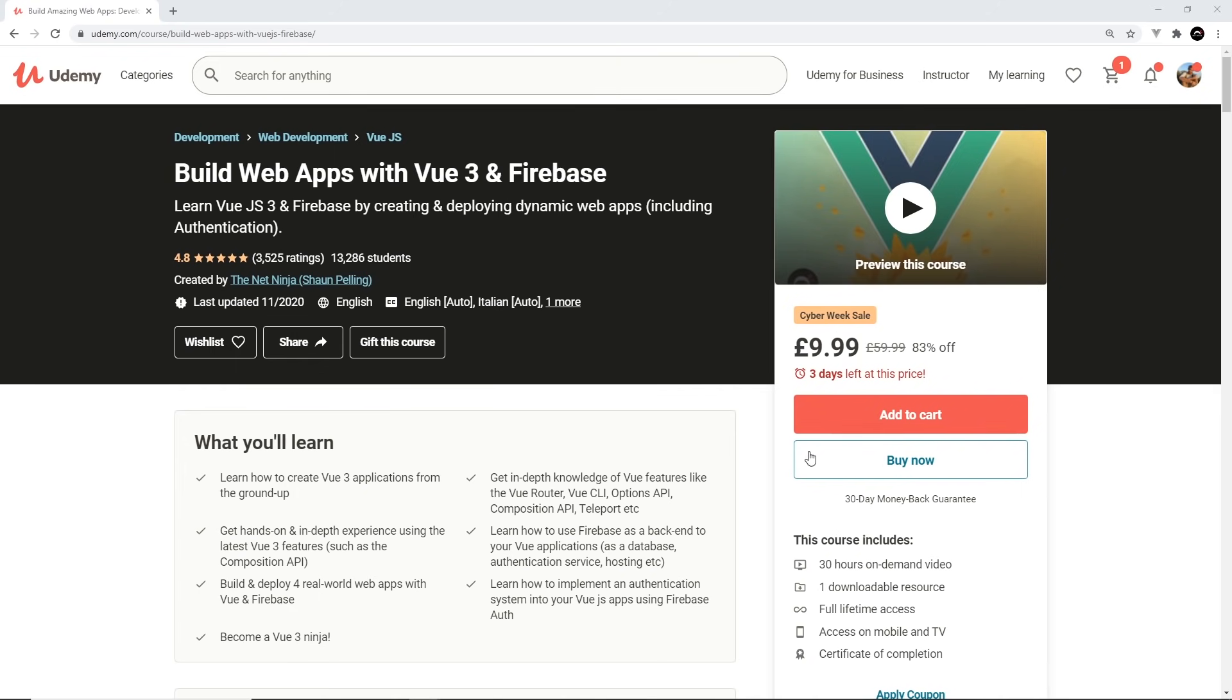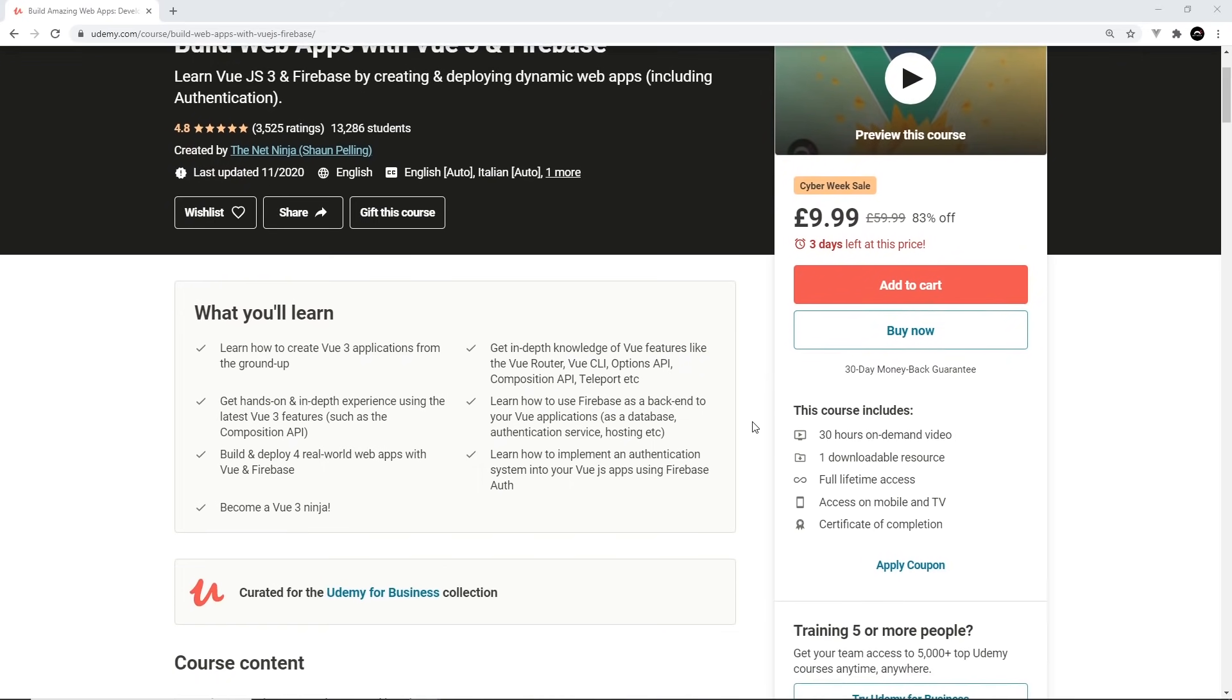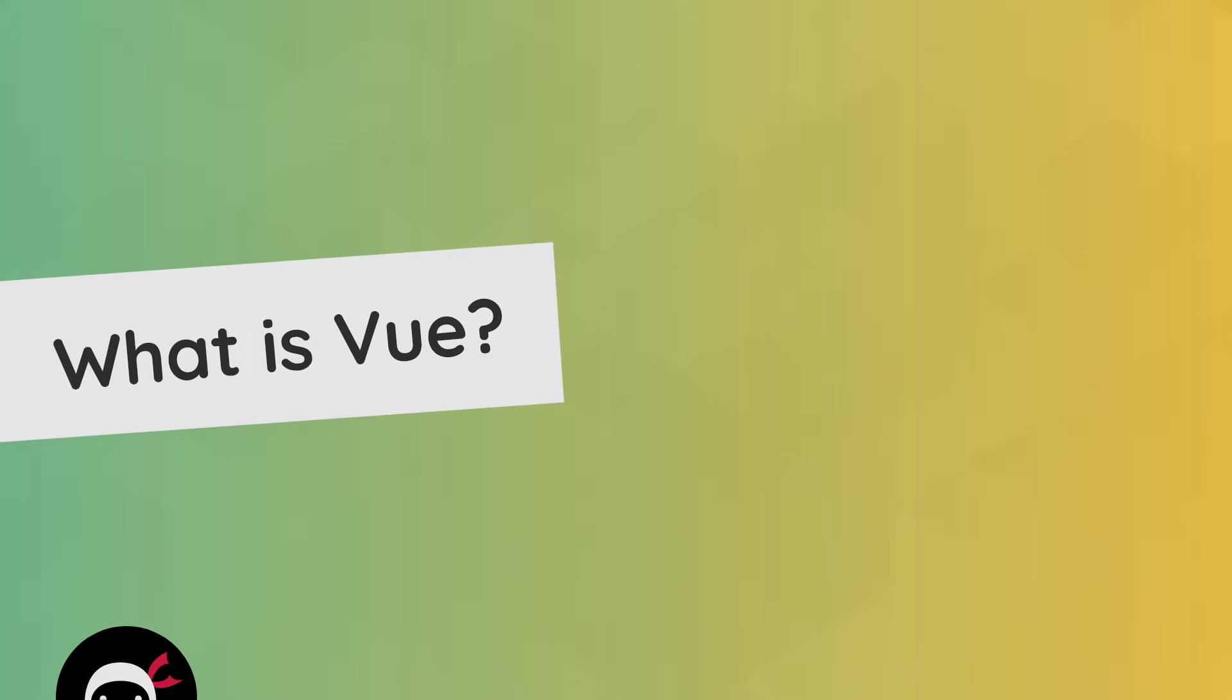This tutorial series on YouTube will cover the basics of Vue from the ground up, learning all about the Options API, the Vue Router, the Vue CLI, etc. But then we'll also learn about the newer Vue 3 features such as the Composition API, and we'll build a mini blog project with that as well. I really hope you enjoy it, and if you do feel free to share, subscribe, and like.